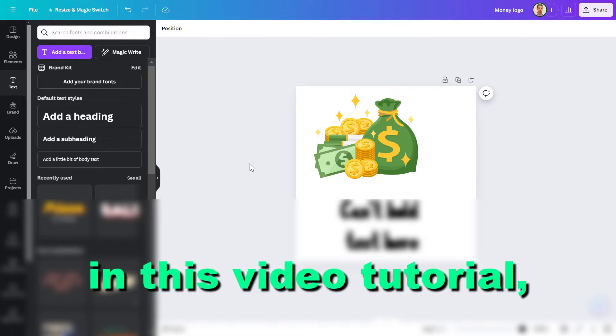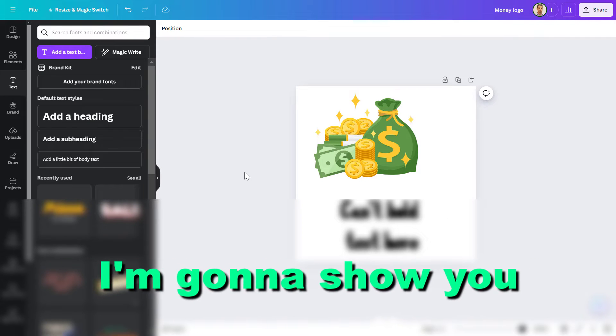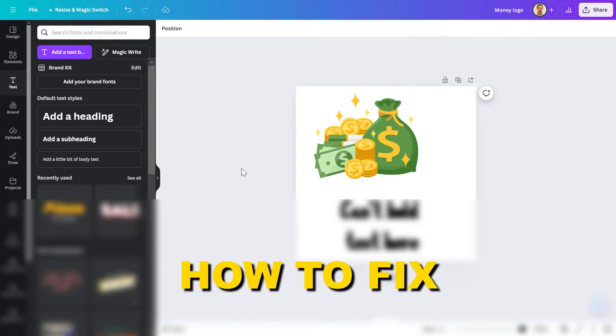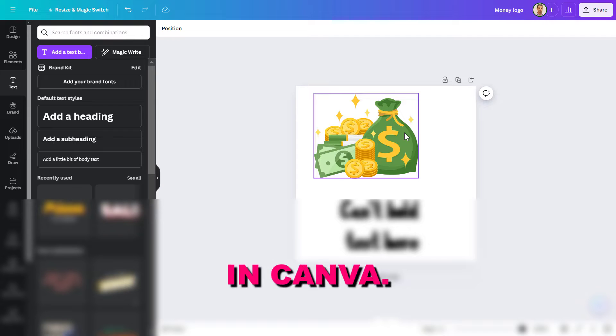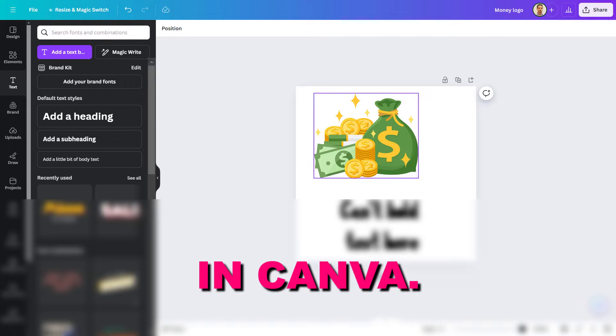Hey everybody, in this video tutorial I'm going to show you how to fix if you cannot edit an element in Canva.